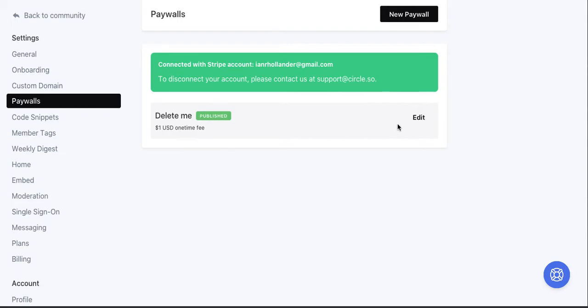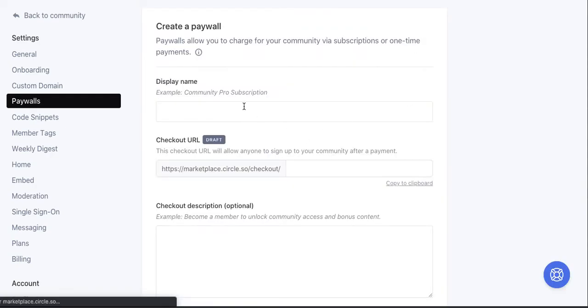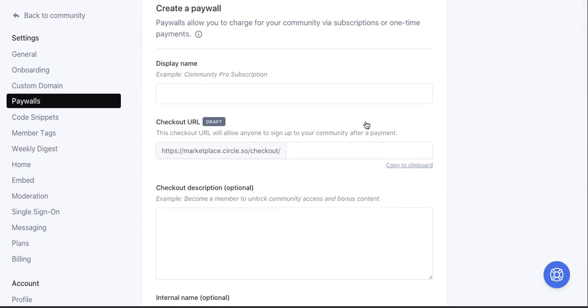And we're going to create our first paywall for that particular part or that space within our community. So again, I'll do this in the next video so these things stay under 10 minutes. But all you're going to do here is go to new paywall, and then you have all of this flexibility now, which is very cool.